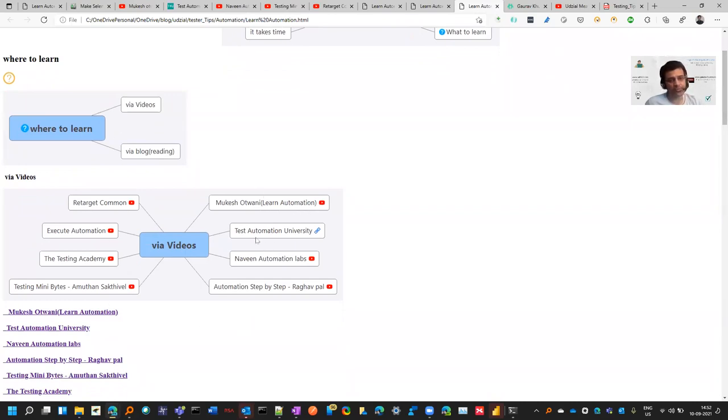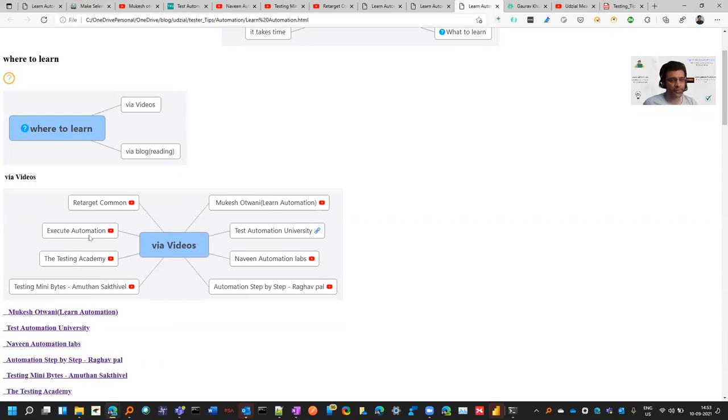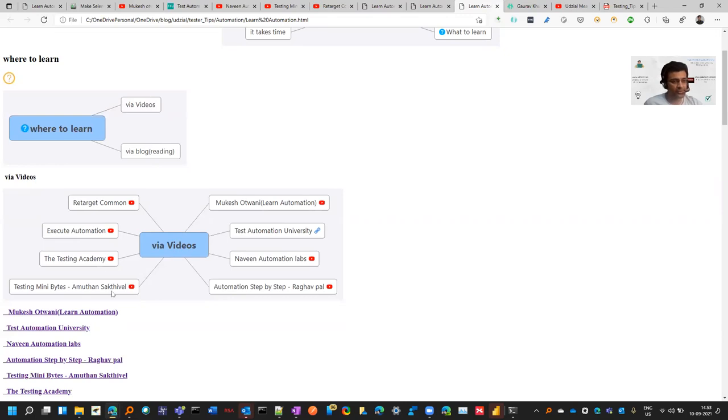These are some good channels like Mukesh Atwani Learn Automation. Test Automation University has lots of courses. Naveen is a famous face in the automation space - you can go to his channel and there are 700 plus videos. Automation Step by Step from Raghav Pal, and Execute Automation is also one of the great places where you can learn about Docker, Kubernetes, and more. There's also content from Amod Mahajan who explains in very much detail.